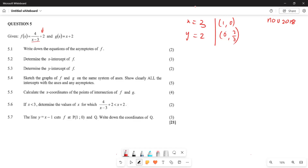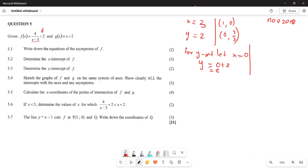For the graph of g, for the y-intercept we let x equal zero, giving y equals 0 plus 2, which is 2. So the y-intercept coordinate is (0, 2). For the x-intercept, we let y equal zero: 0 equals x plus 2, therefore x equals negative 2. The x-intercept coordinate is (negative 2, 0).